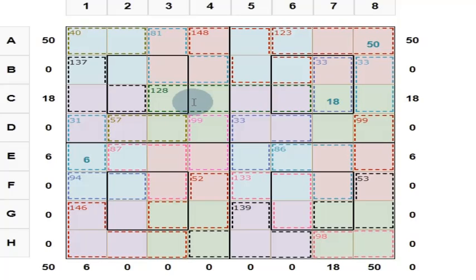Friends, we will now solve this magic square puzzle. First, what is a magic square? The magic square is part of mathematics and solving magic square puzzle gives you tremendous confidence in doing mental mathematics.